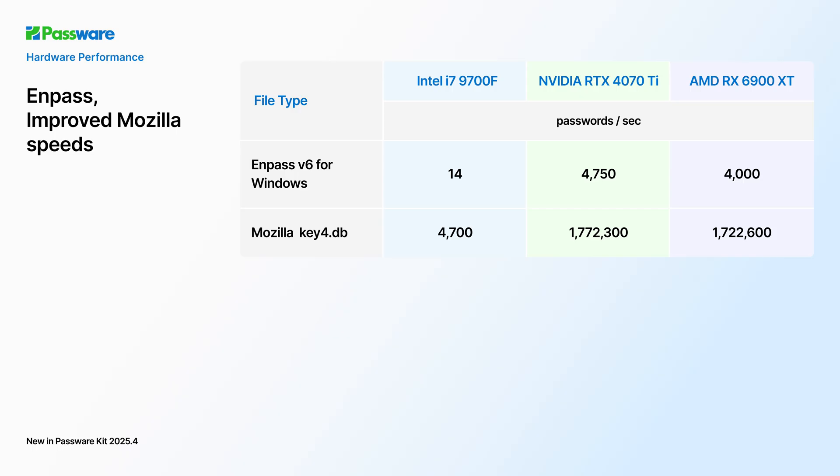Hardware acceleration remains the key factor for successful password recovery. With the latest Password Kit, the performance is up to 4,700 passwords per second on a single NVIDIA GPU for N-Pass databases and more than a million and a half passwords per second for Mozilla Key4 DB files.